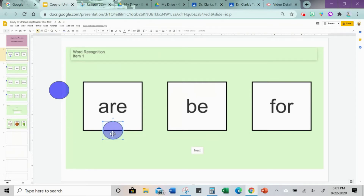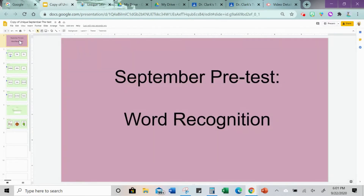Today I'm going to show you how you can take a Unique Learning Systems pre-test or post-test and put it into a Google Slides document so that you and your student can both be in the document at the same time so that you can give the test.